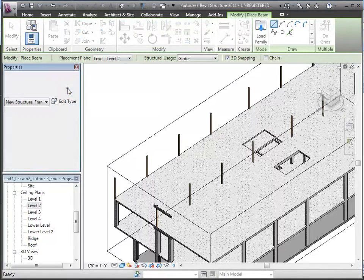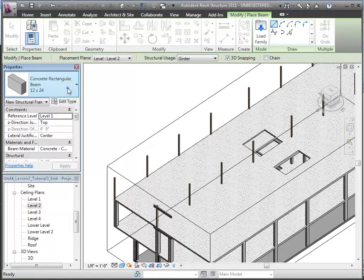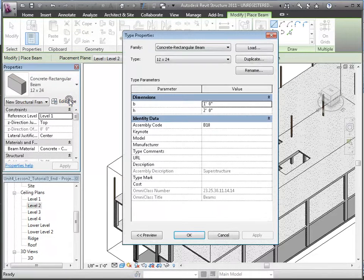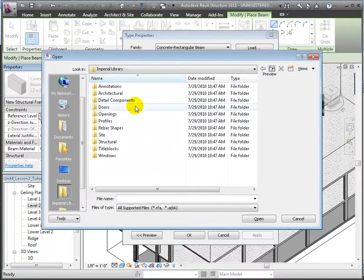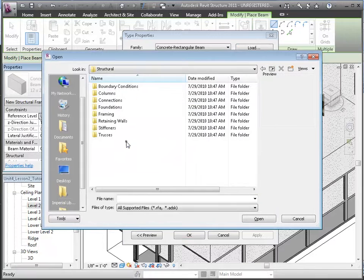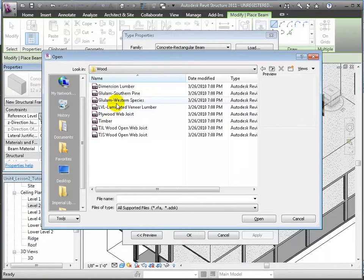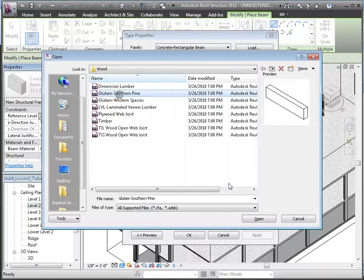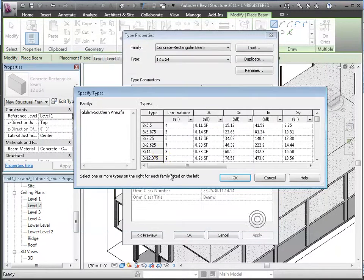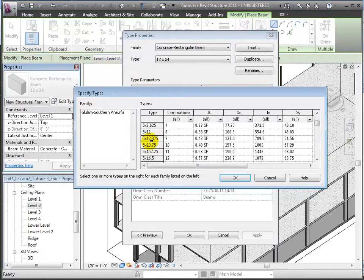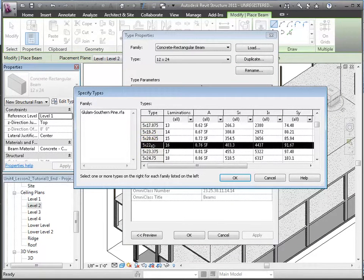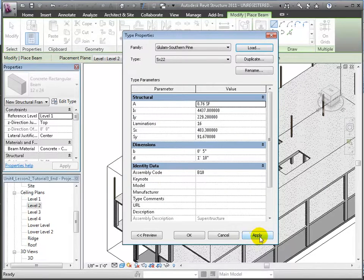We'll load a new beam family from the Structural Framing, Wood section of the library. We'll choose a glulam beam and choose a 5x22 inch from the types that have been defined. Click OK to load it.